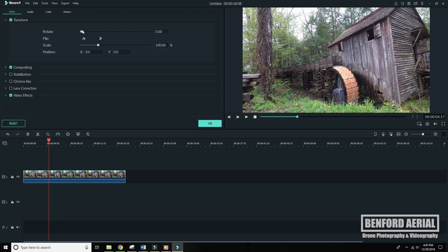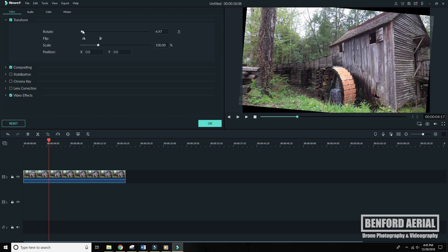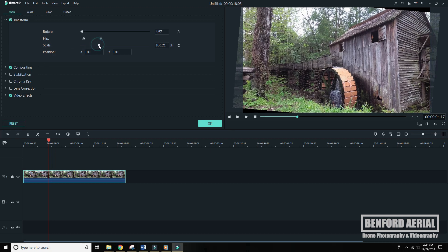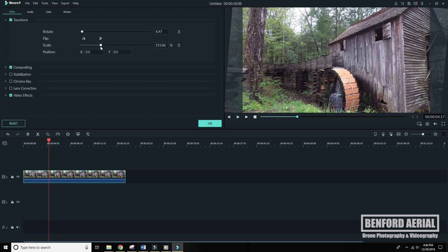So let's go ahead and rotate this. Get that straight up and down. Again, you'll see even larger black triangles in this example. So let's go ahead and zoom that in, get rid of those.